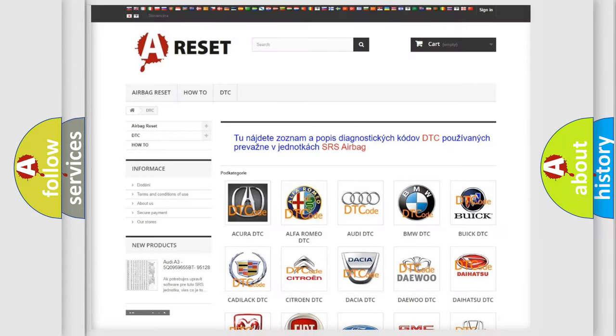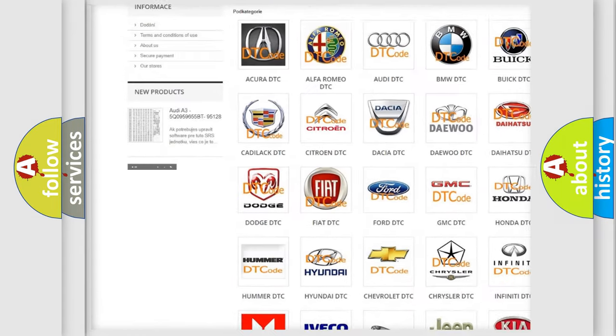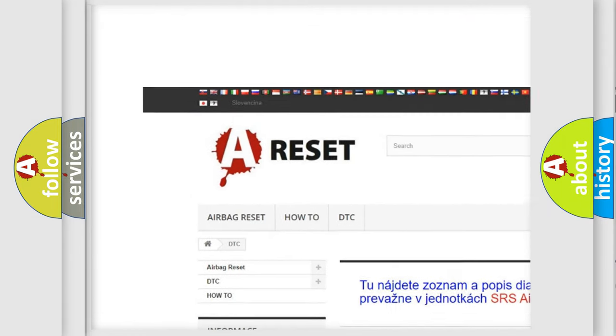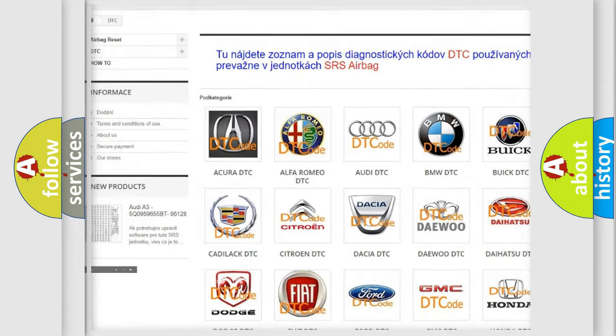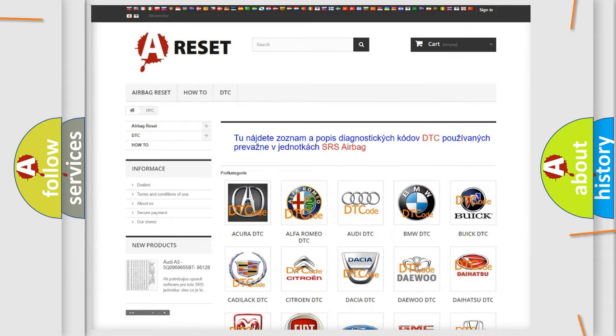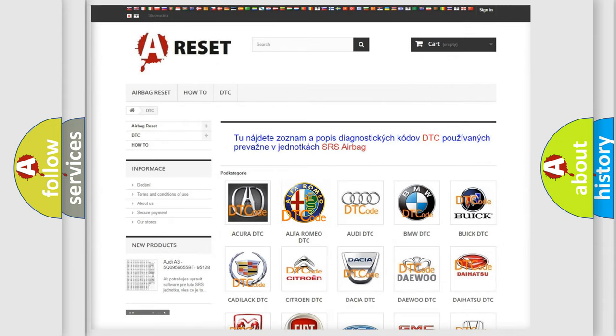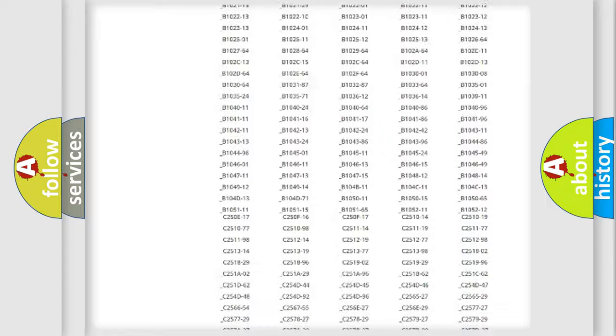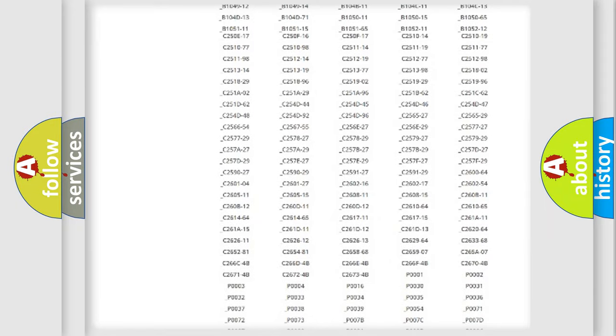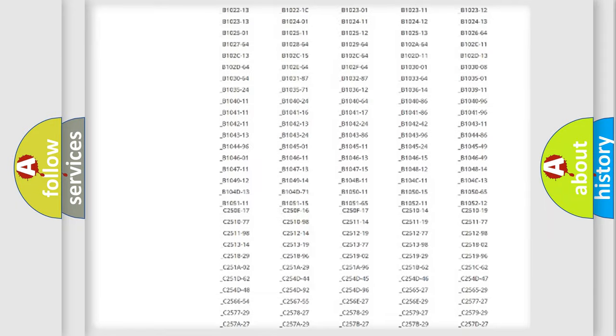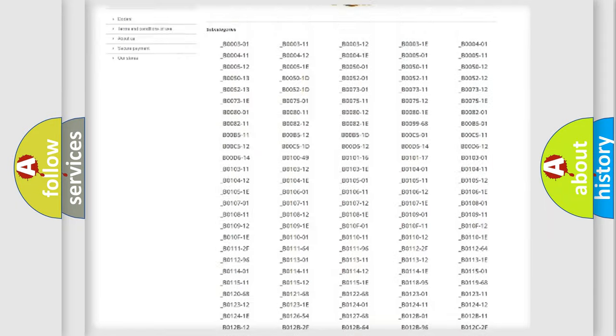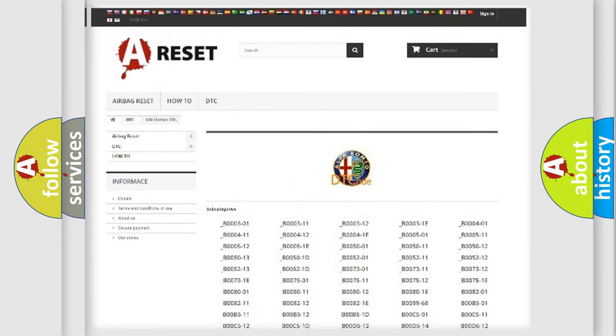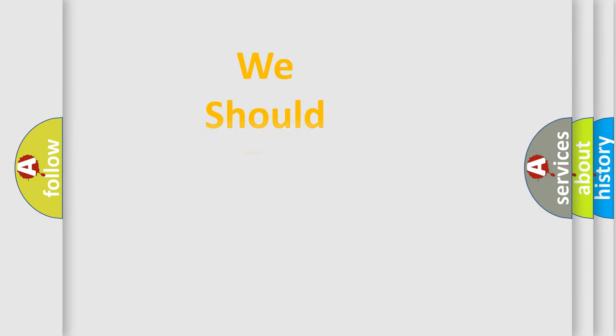Our website airbagreset.sk produces useful videos for you. You do not have to go through the OBD2 protocol anymore to know how to troubleshoot any car breakdown. You will find all the diagnostic codes that can be diagnosed in Alfa Romeo vehicles, and many other useful things.